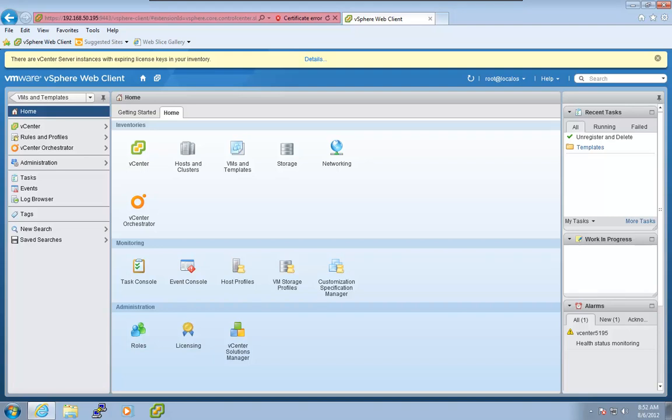Hey everyone, this is Kendrick Coleman and welcome back to this eighth video in the series where we're looking at the vSphere web client.